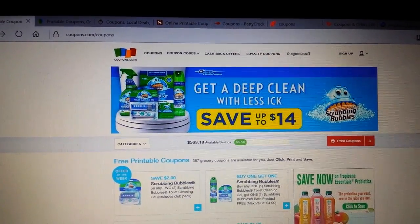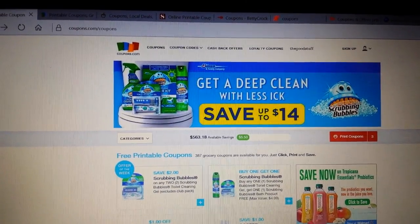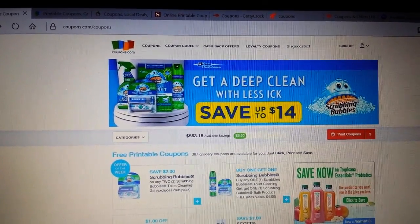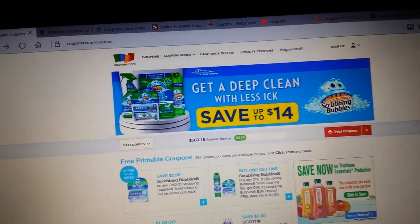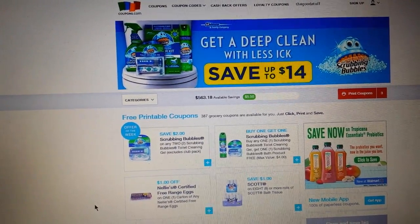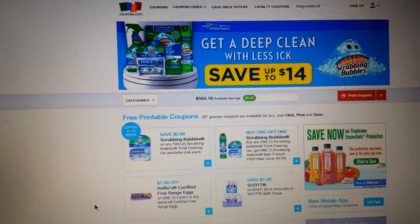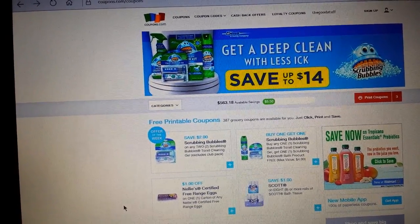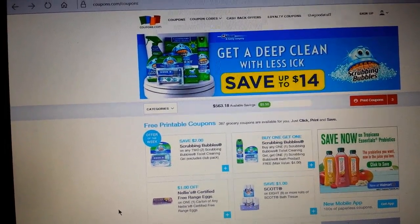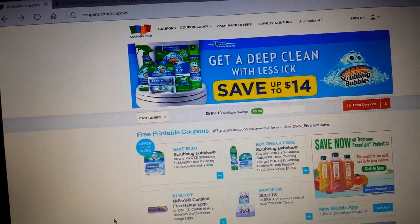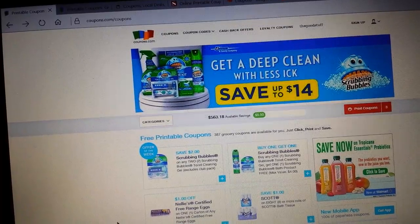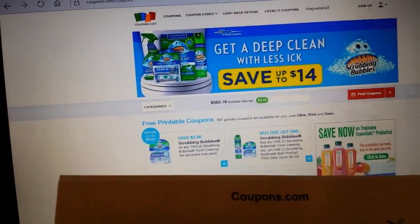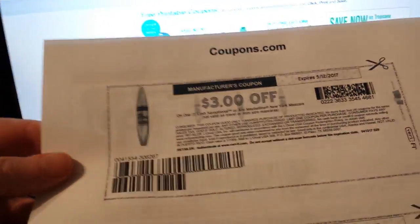There are thousands of places on the internet to get printable coupons. Lots of individual companies have coupons to print — not just manufacturer coupons, but restaurants and places like that too. So if you're looking to save money anywhere you're going, check that company's website for coupons or offers. But I'm going to focus on manufacturer coupons that you use at the grocery store or drugstores.